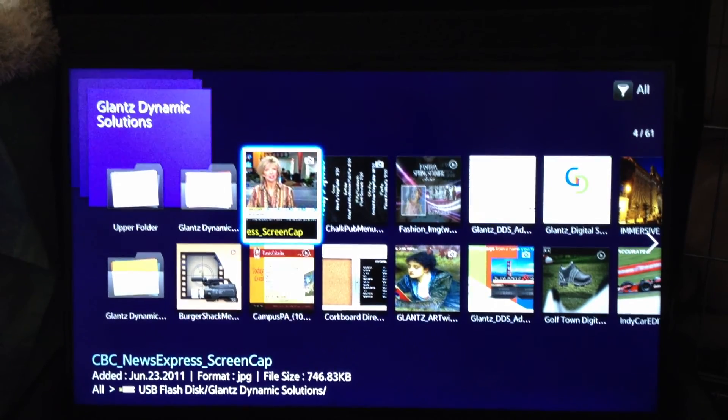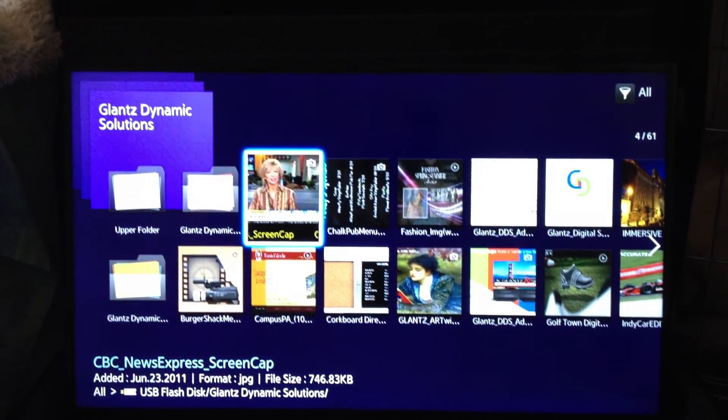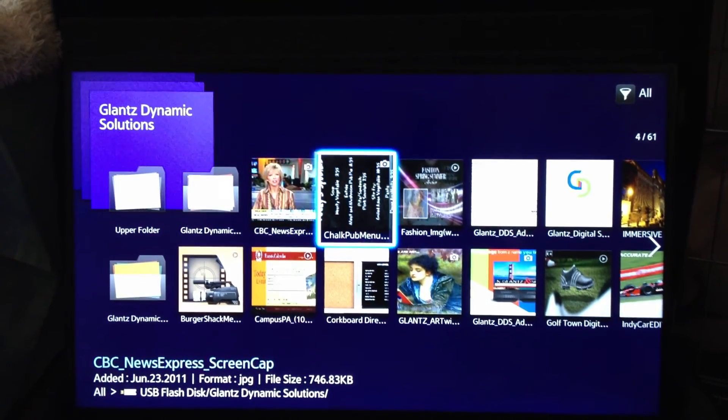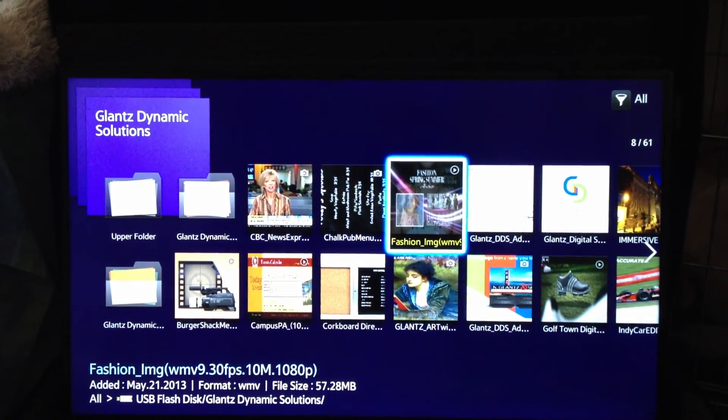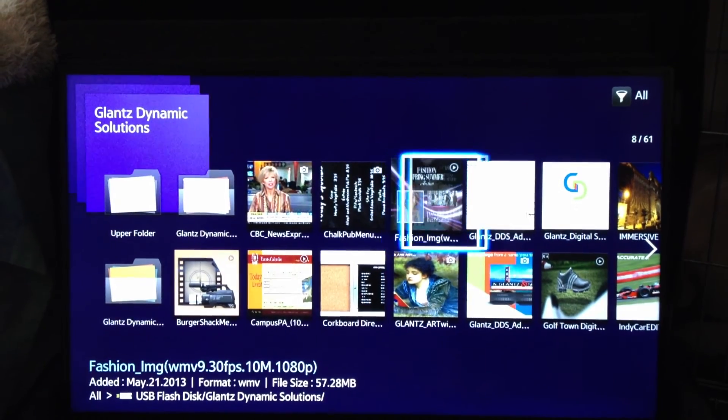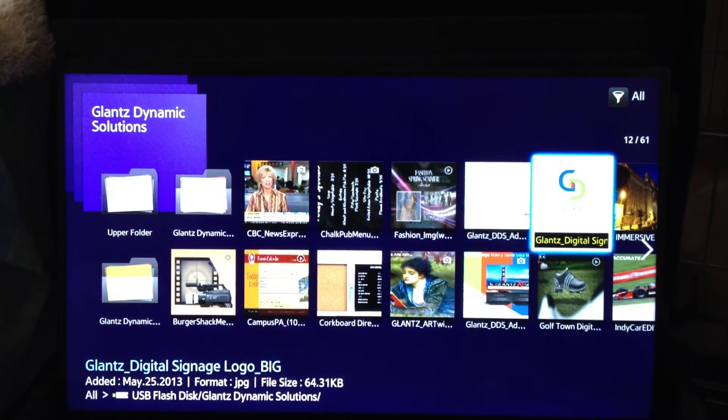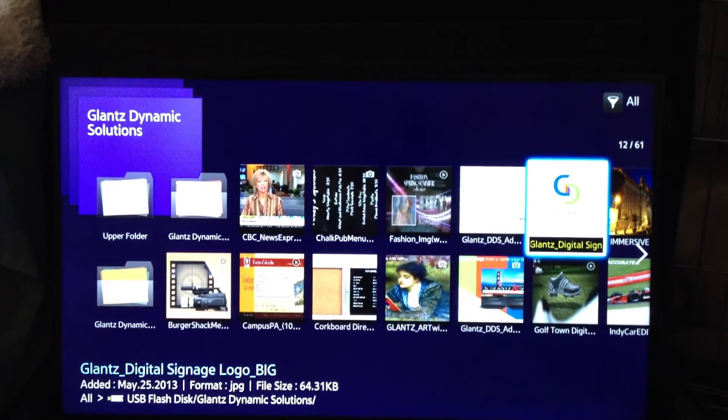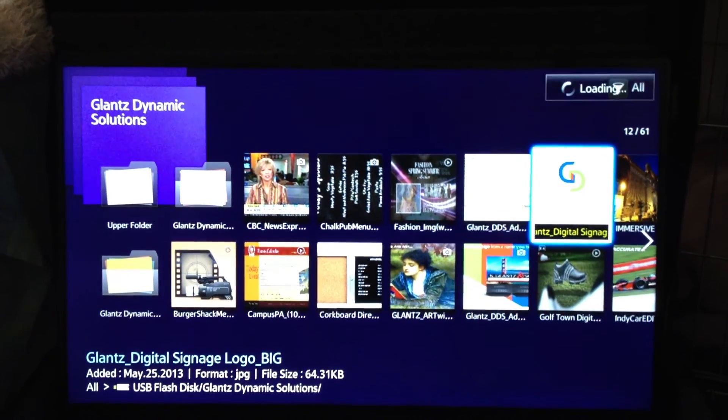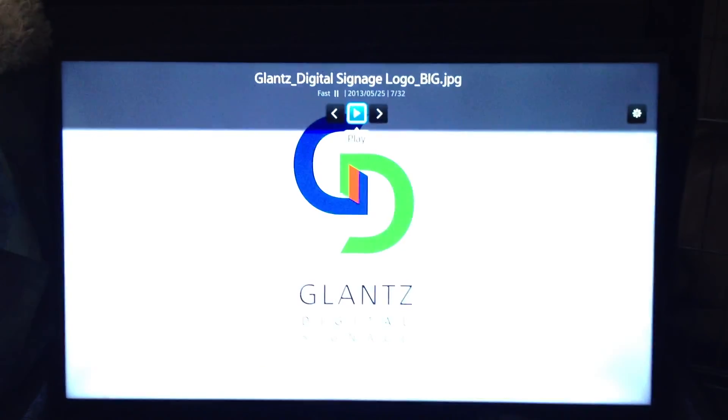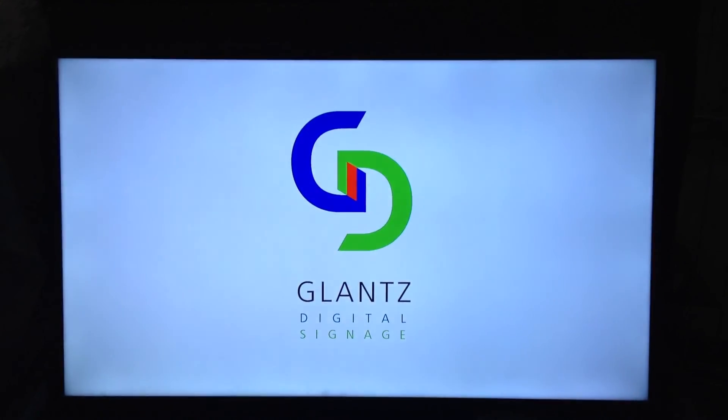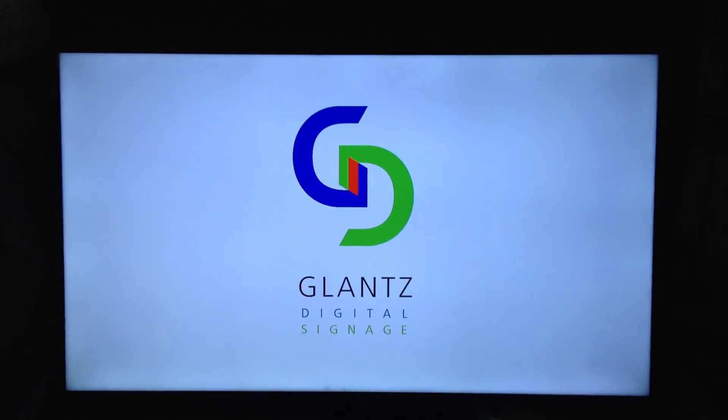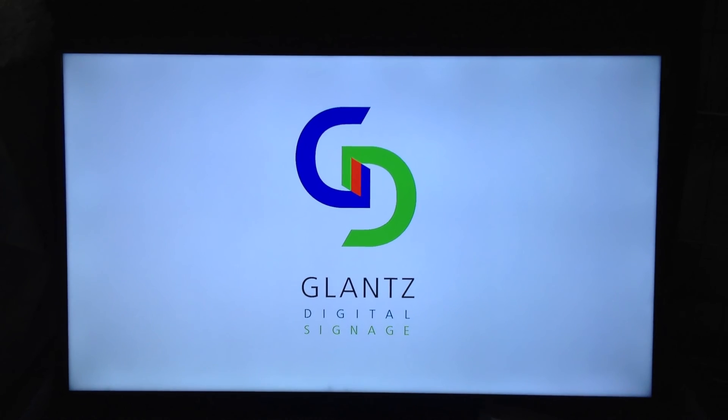So we're able to select an image or a video. Just go right to the Glance logo, because it's the best. Now this is directly on screen, and it will remain on screen until I tell it to do otherwise.